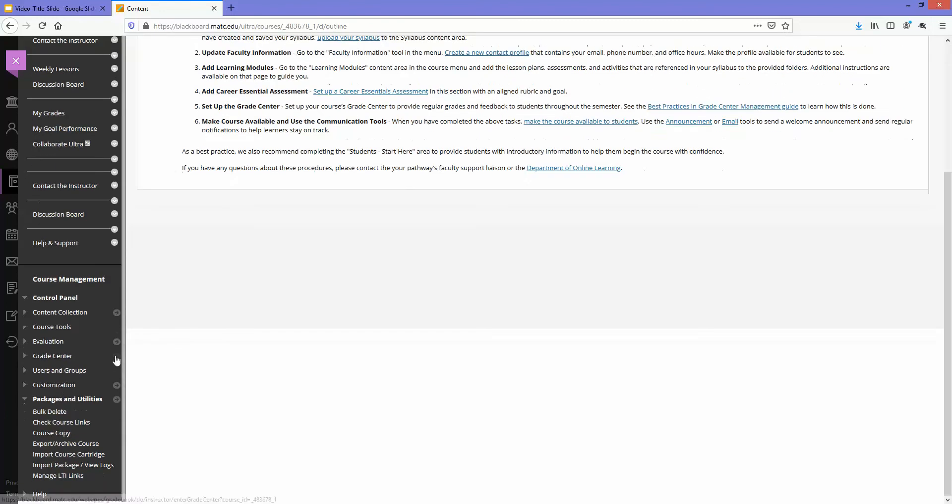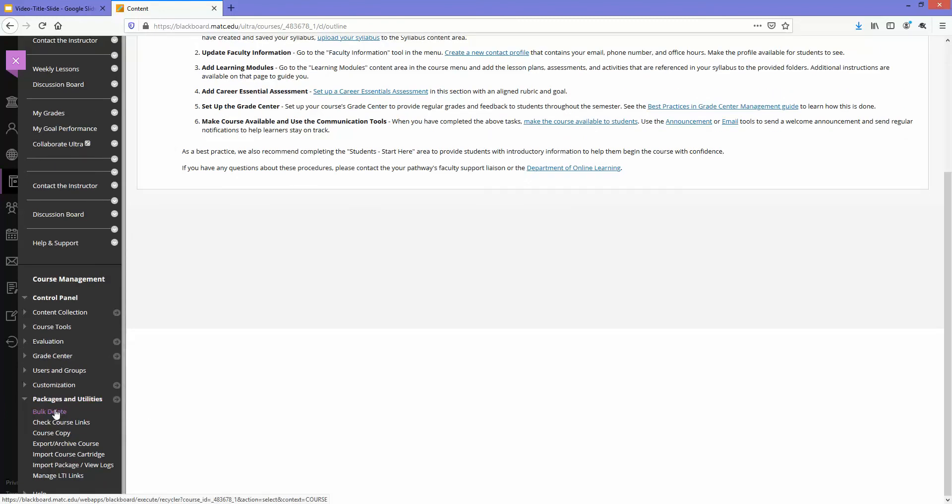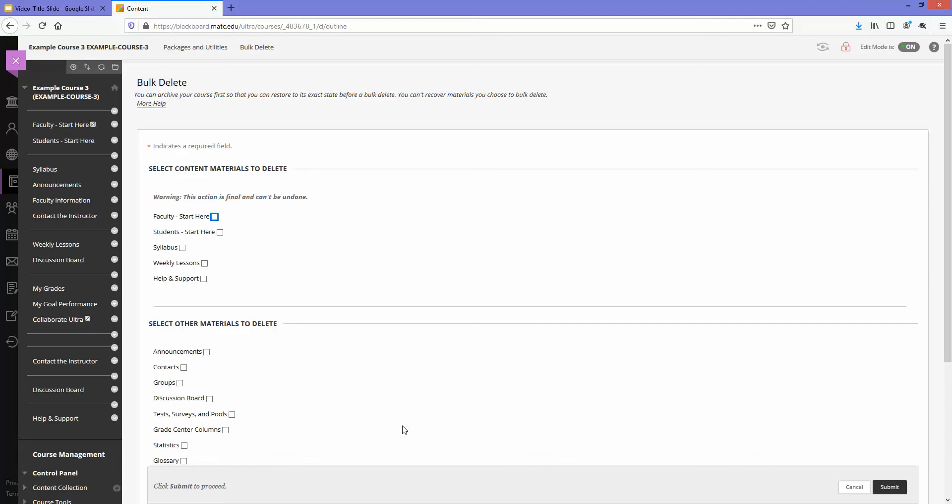In this course, I'm going to go down to my packages and utilities area and click on bulk delete. On the bulk delete screen I will select all of the areas and tools in the course that I want to have cleared out of its content.